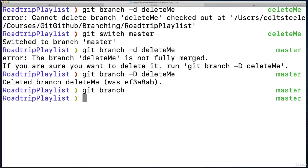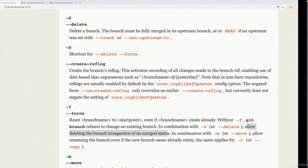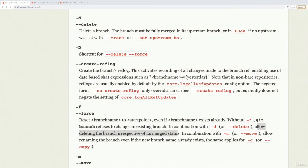Now, another thing we might want to do is rename a branch. This is something we definitely will be doing. When we get to GitHub, we could rename our master branch to main to play well with GitHub. But also, it's a common thing to do if you're unhappy with a branch name or you just want to change it and give it a better name.